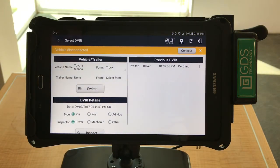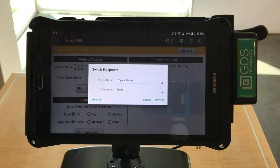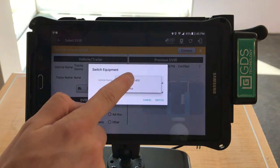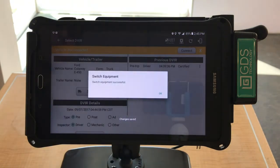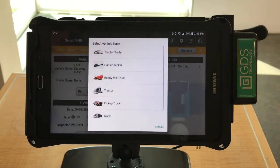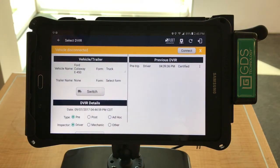From the DVIR screen, you're able to view your vehicle and trailer information. You can also switch your vehicle by selecting the Switch Vehicle button. You can then select the vehicle and trailer and press Switch. At this point, it will prompt you to select the vehicle form that will be used. Go ahead and select the proper form from the list provided and then conduct a DVIR.